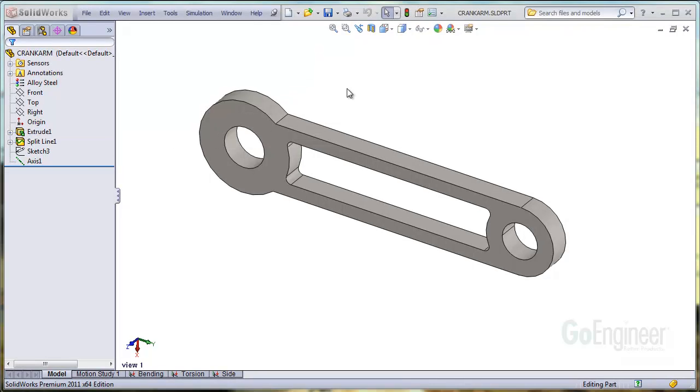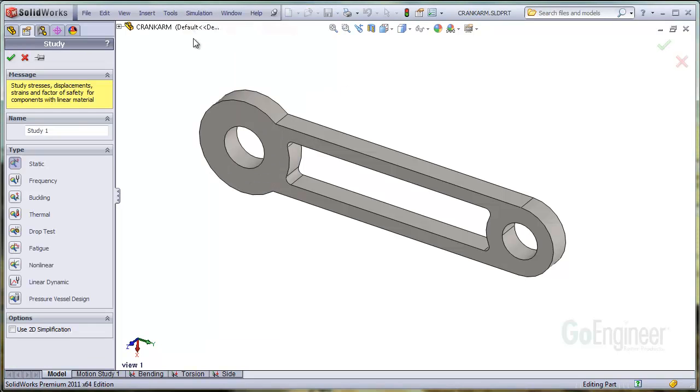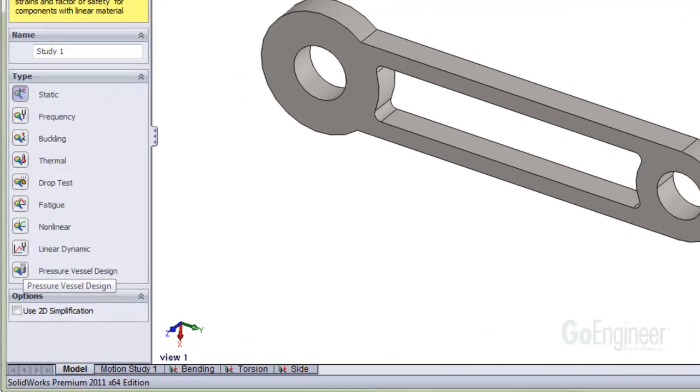If you have the simulation professional software, you'll likely notice the pressure vessel design study type when you define a simulation study as shown here.